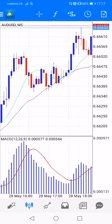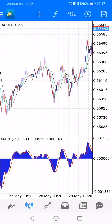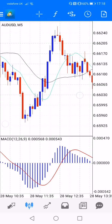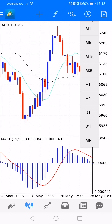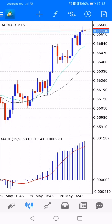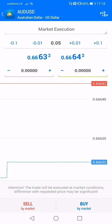Now we'll enter this first. AUDUSD — that is AUD versus USD. The current time frame is M5, which is 5 minutes. This chart shows 5-minute candles. To change the time frame, tap the top circle — it allows you to change the same candle interval. You can change it to 15 minutes.